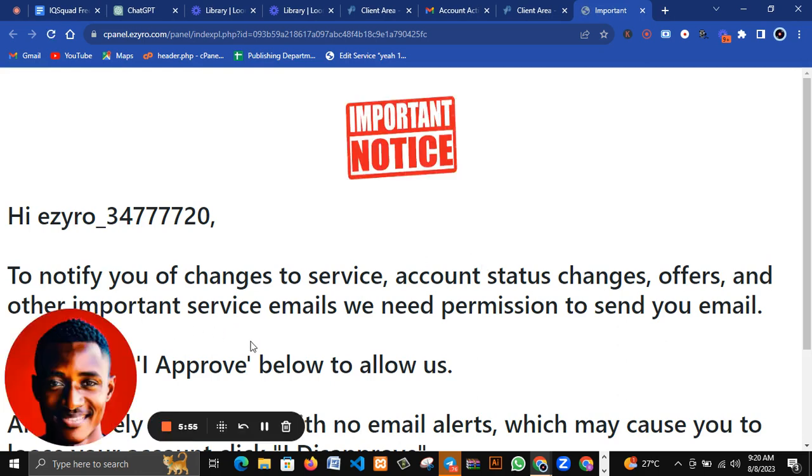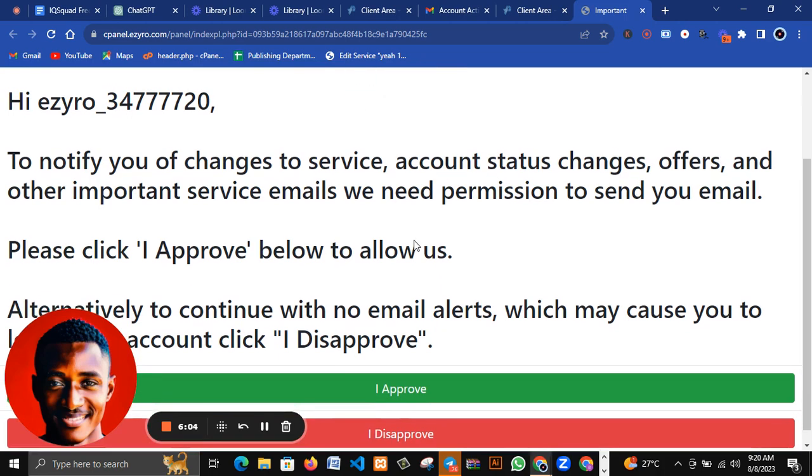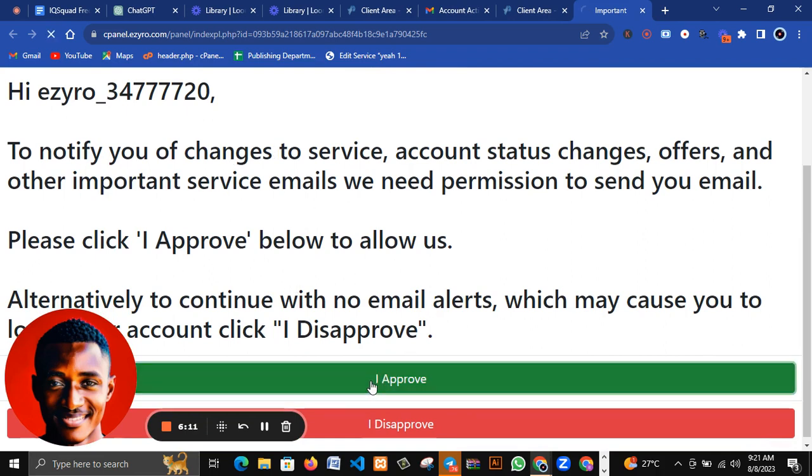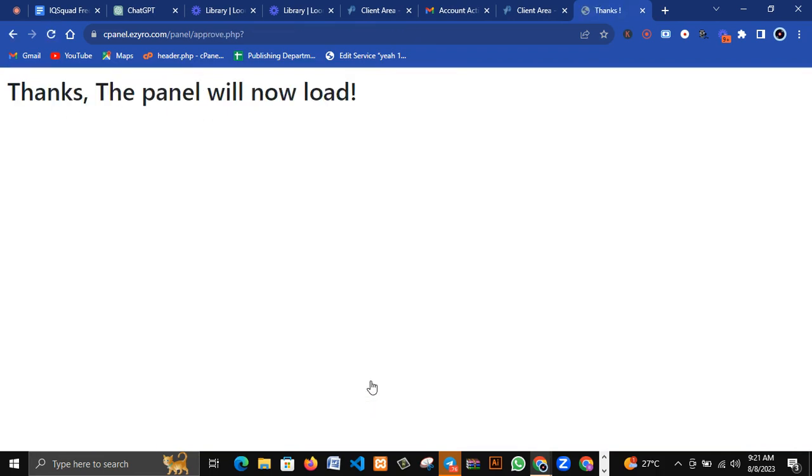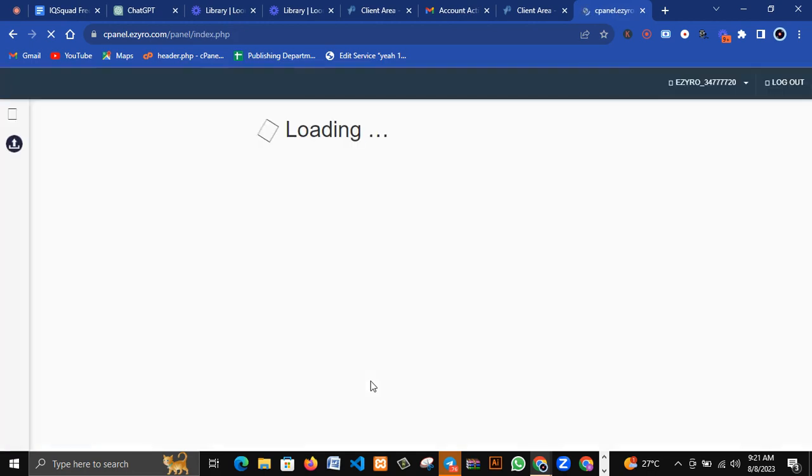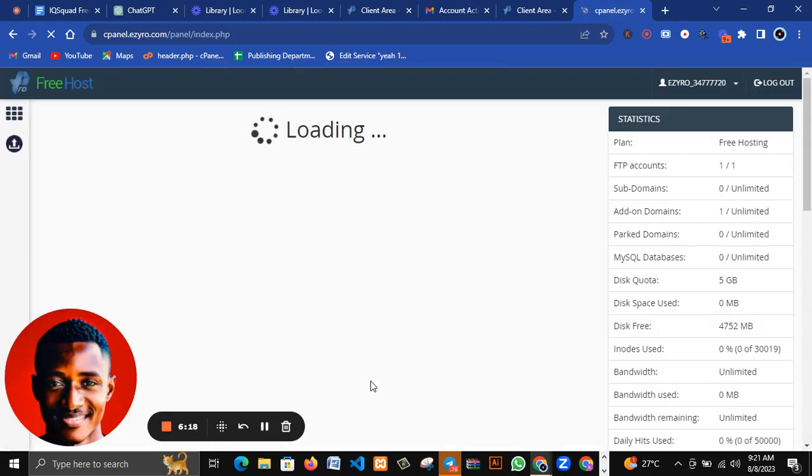To notify you of changes to services, account status changes, offers and other changes, the cPanel is also important. Send your email - just go over this and click I approve because this is a free hosting.